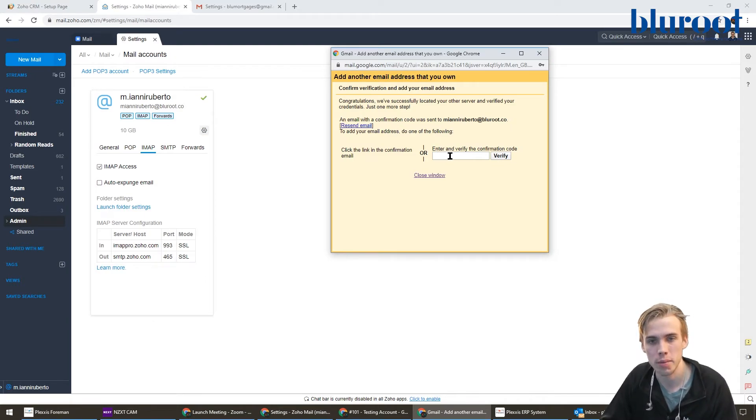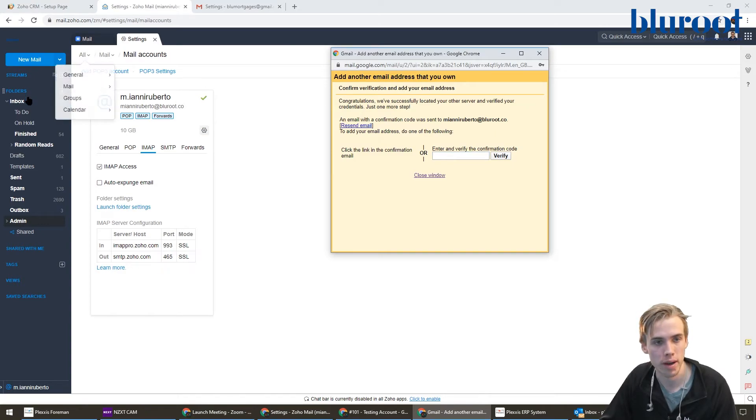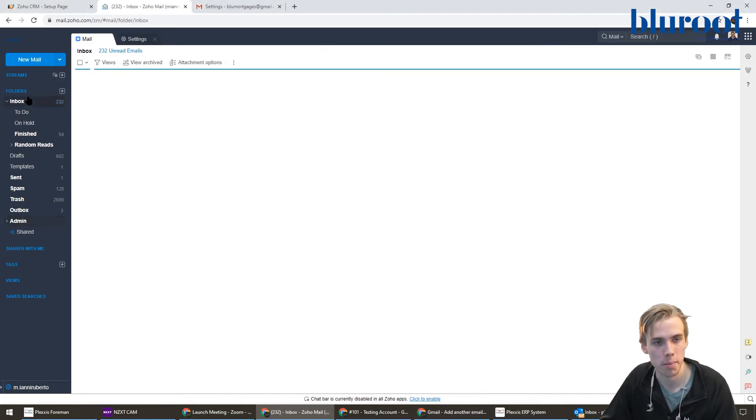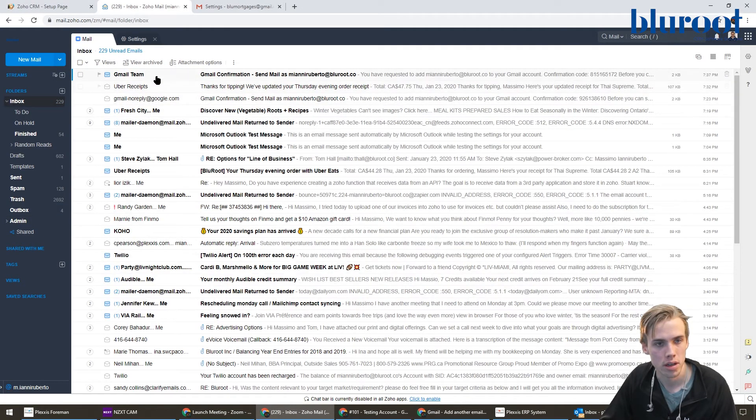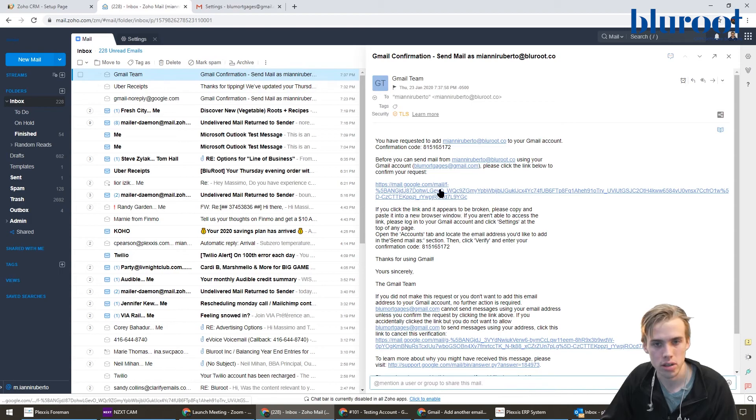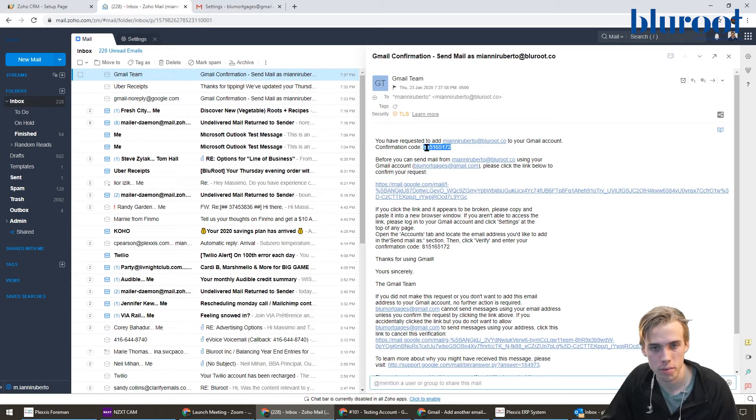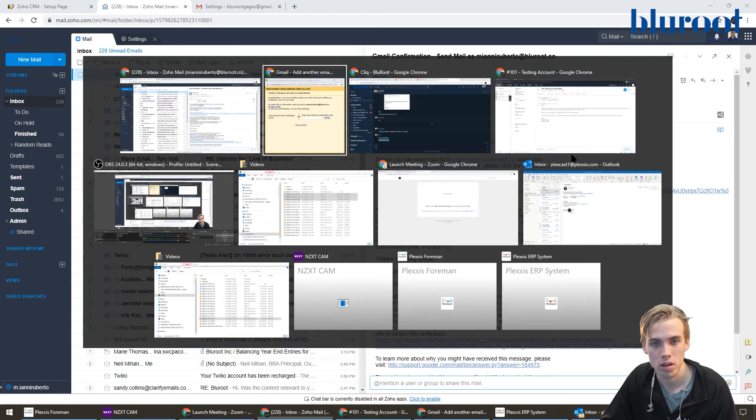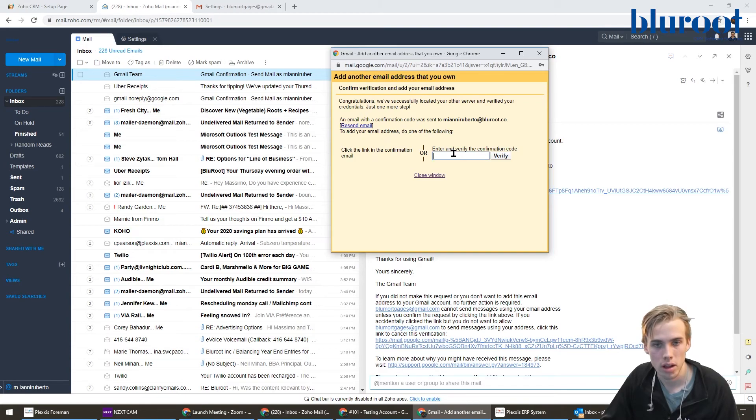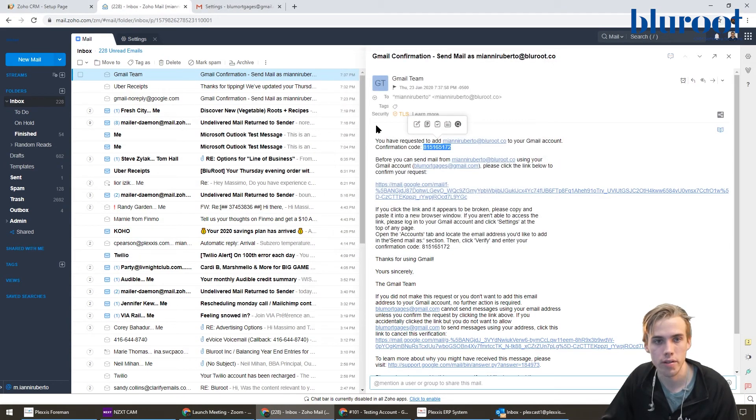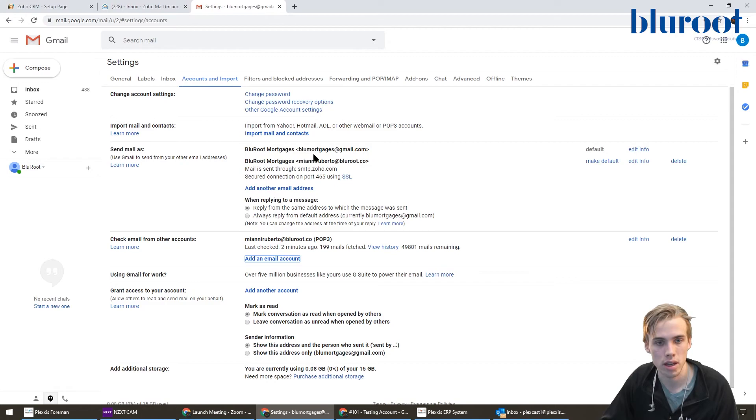I recommend doing the confirmation code here. So I'm just going to go back to my inbox. Looks like it just came in. I'm going to grab this confirmation code, copy it, paste it in here, and hit verify. Looks like it's done.